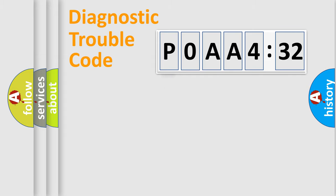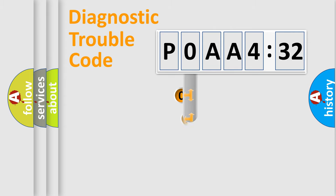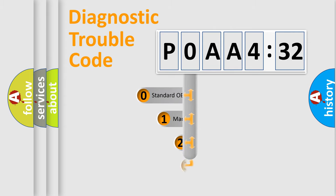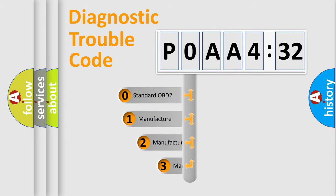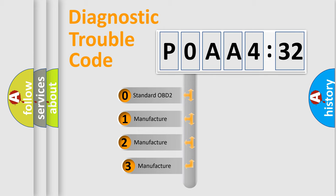Powertrain, Body, Chassis, Network. This distribution is defined in the first character code.